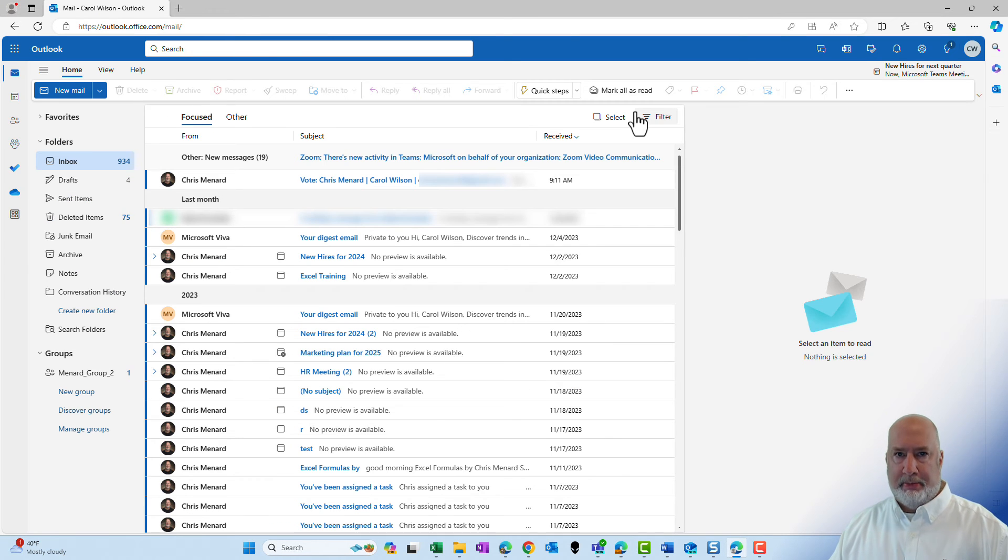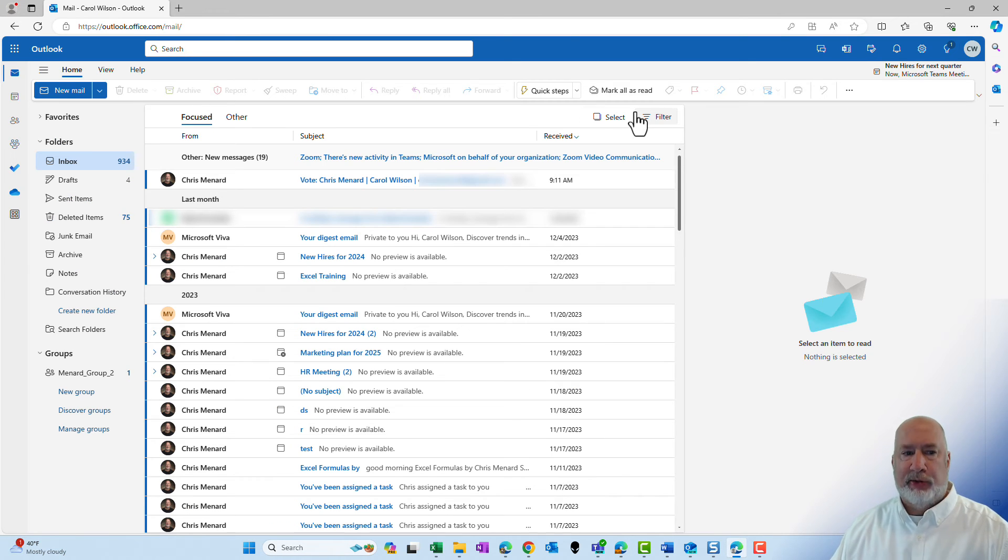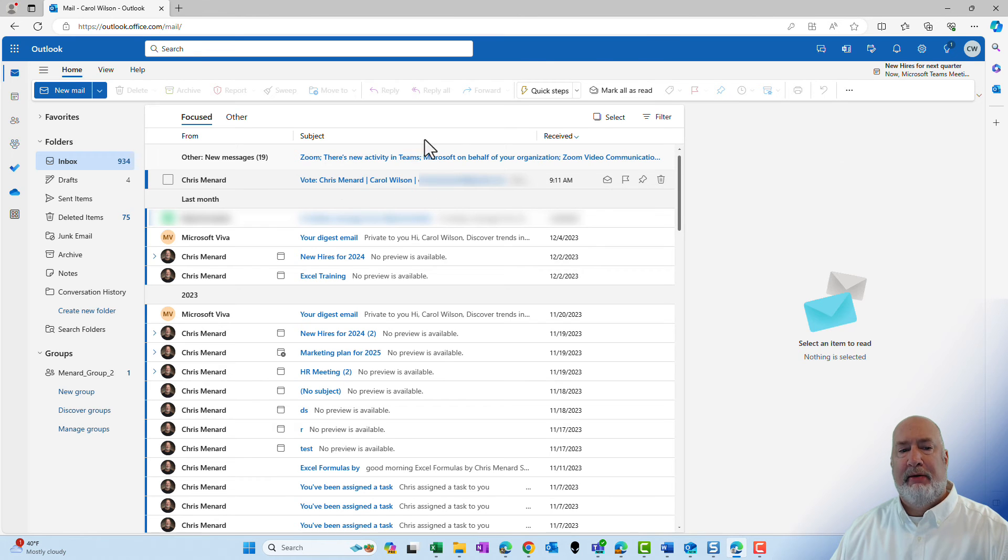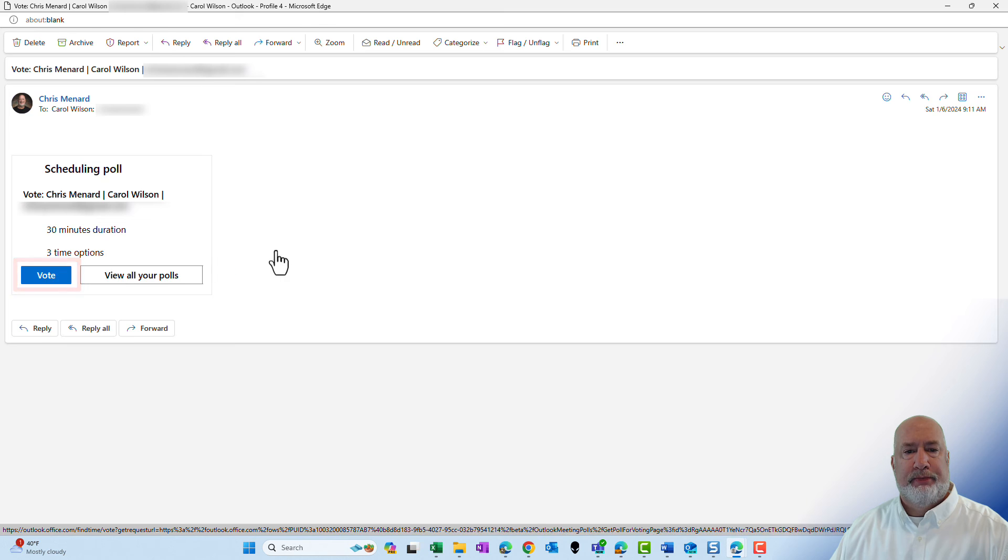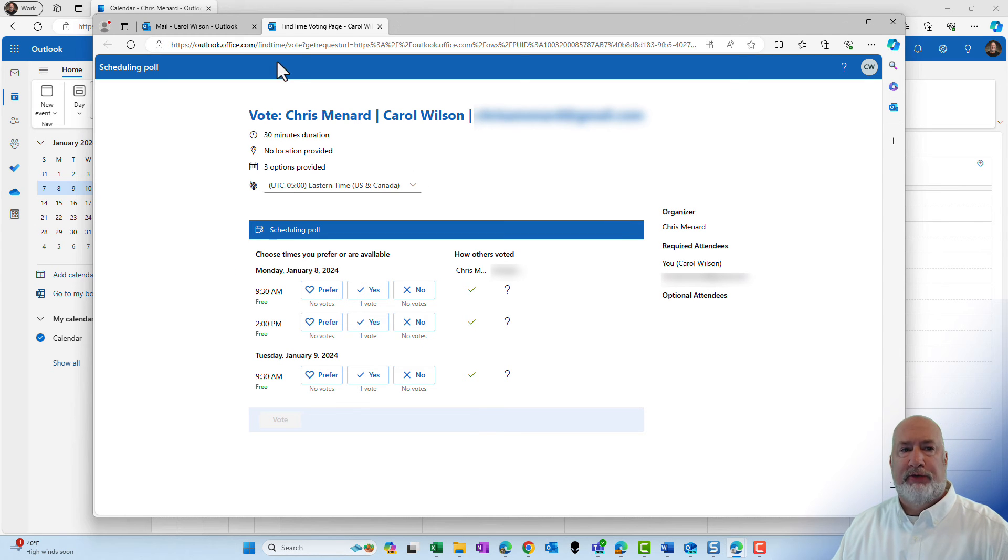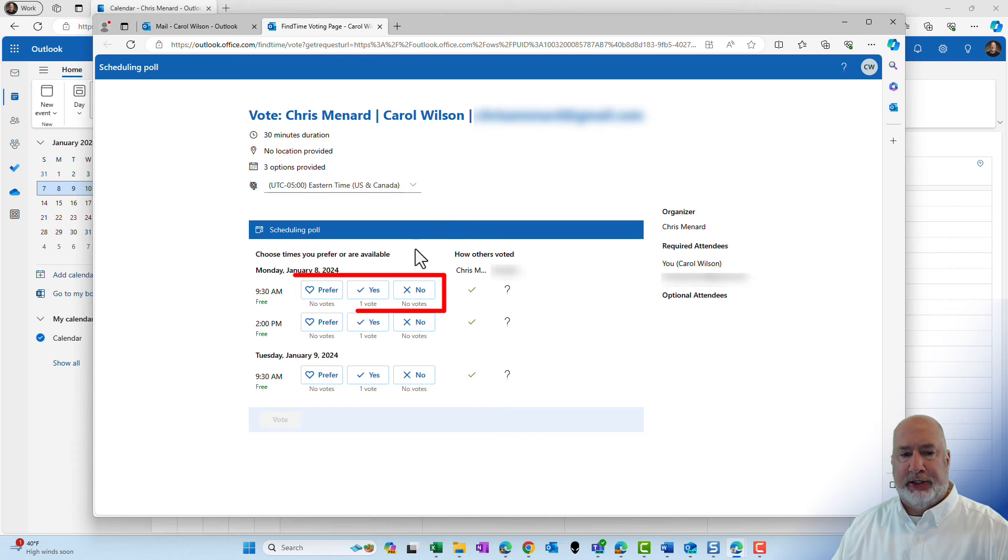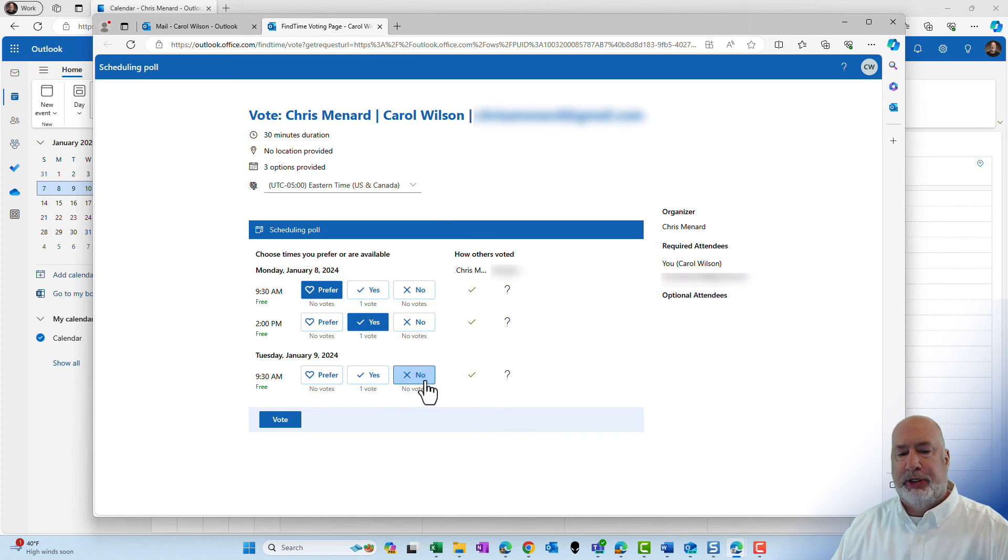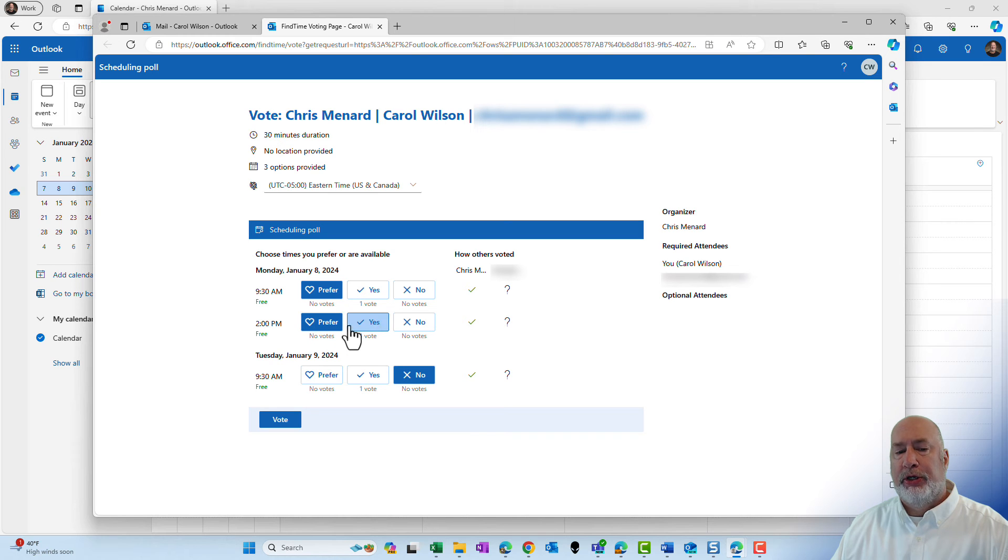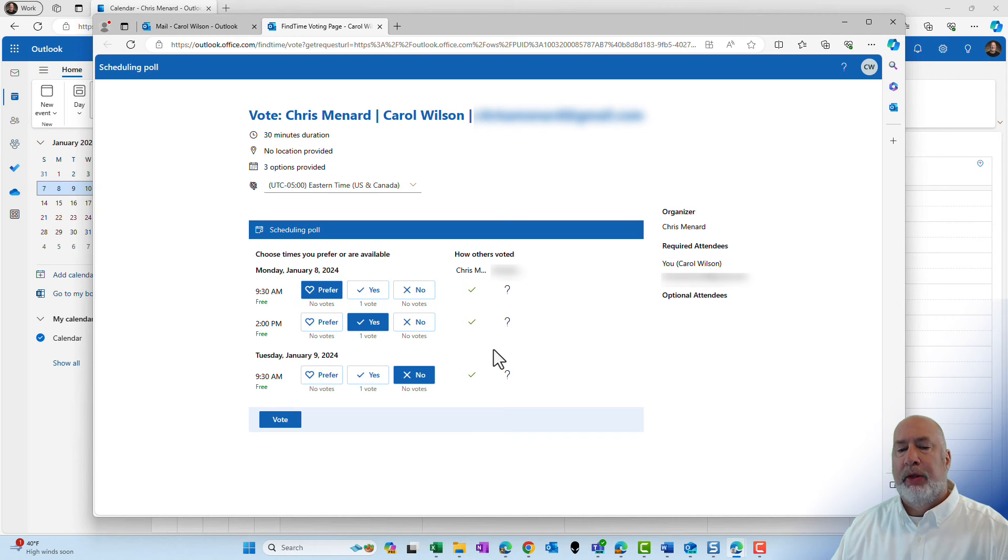I am back over in Carol's calendar and here is the email. Carol opens this up. Vote. So Carol clicks vote. A new tab opens up and there's the preferred yes and no. She's going to do a prefer. She's going to do a yes and she will do a no. You could do two preferreds if you want to.